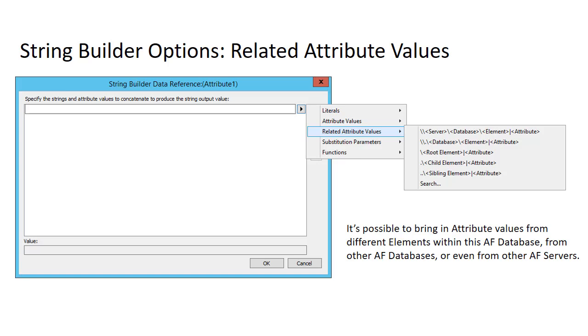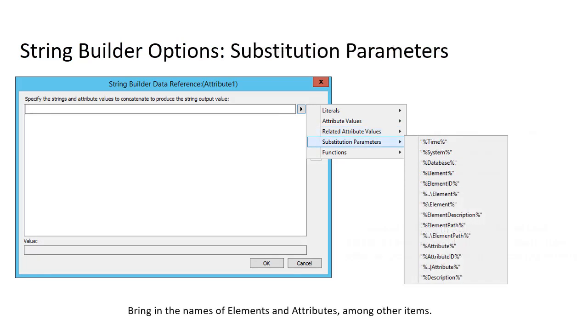The next is related attribute values, and it's possible to bring in attribute values from different elements within this AF database, from other AF databases on this server, or even from databases in other AF servers. Next are substitution parameters, and this helps bring in the names of elements and attributes among other things.